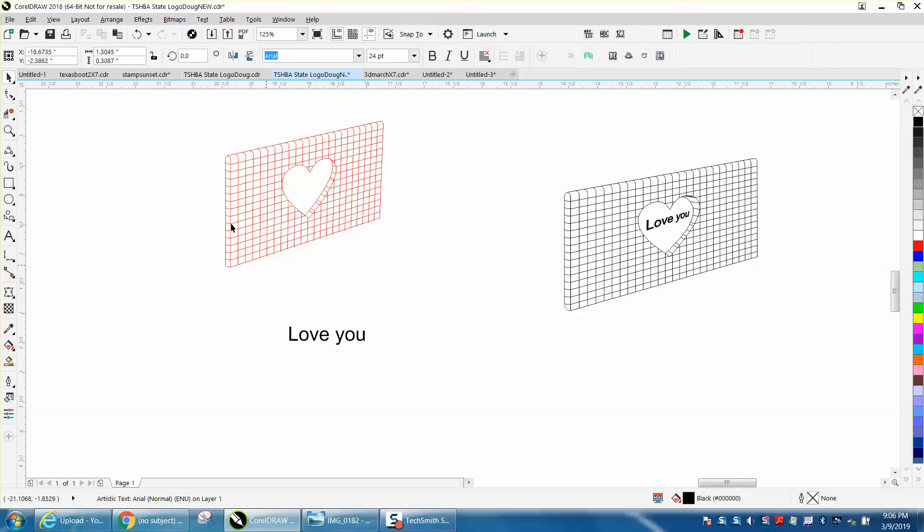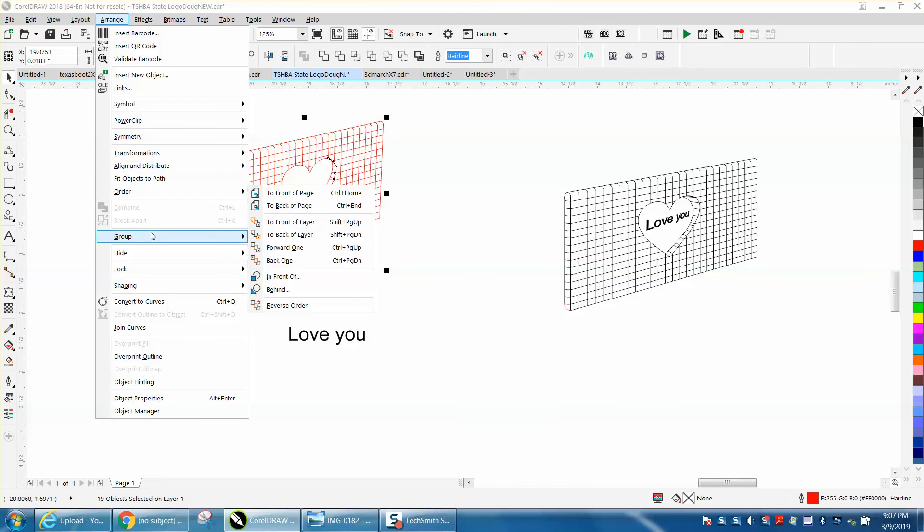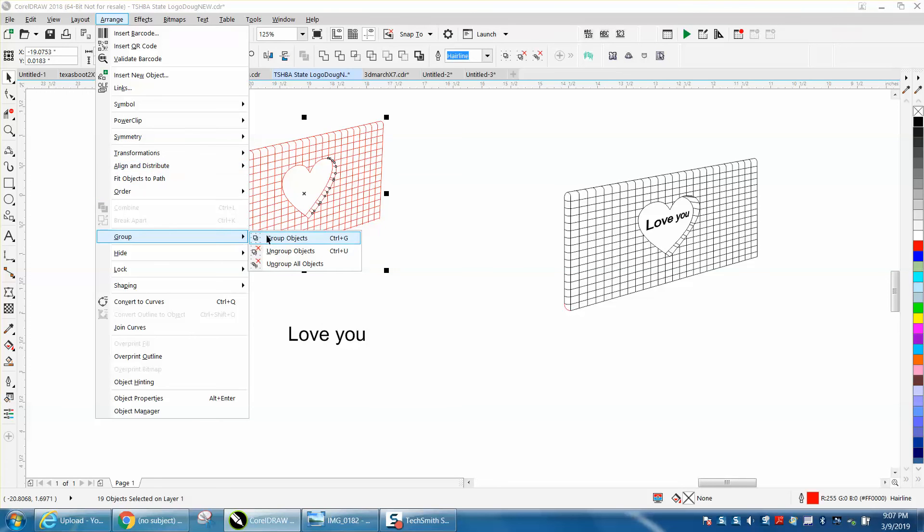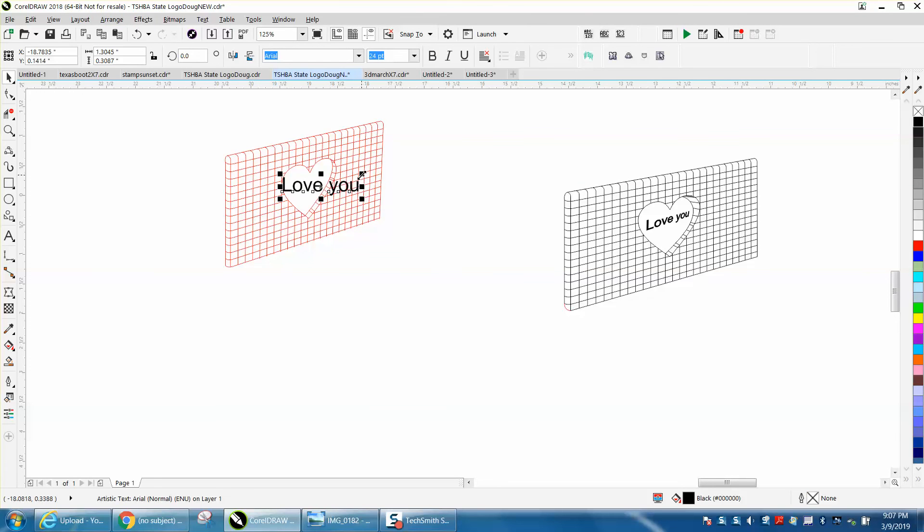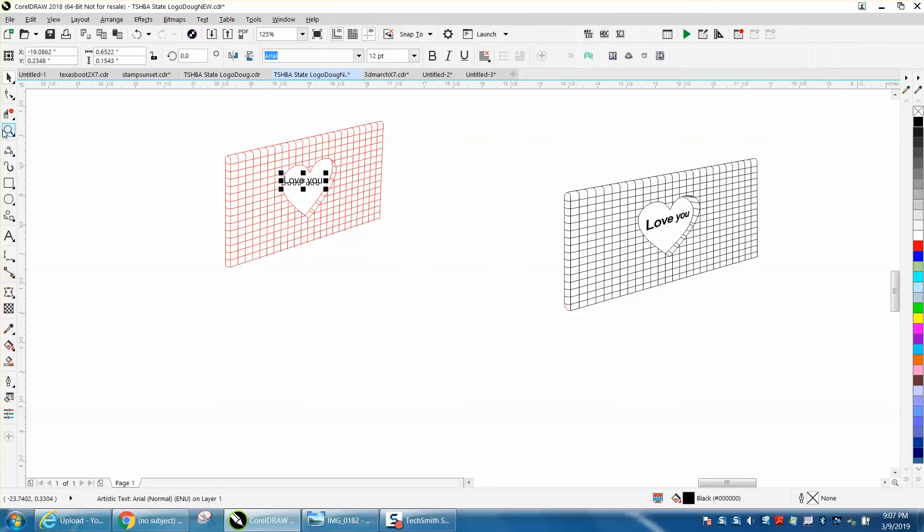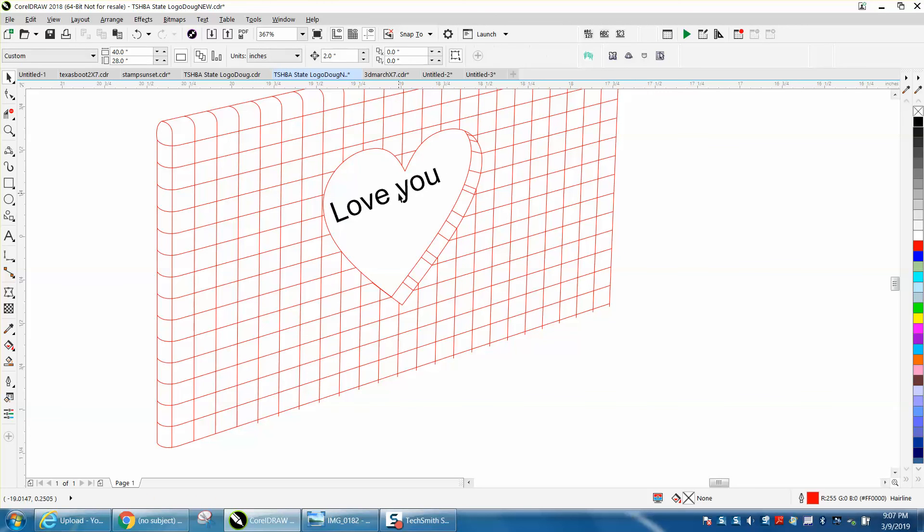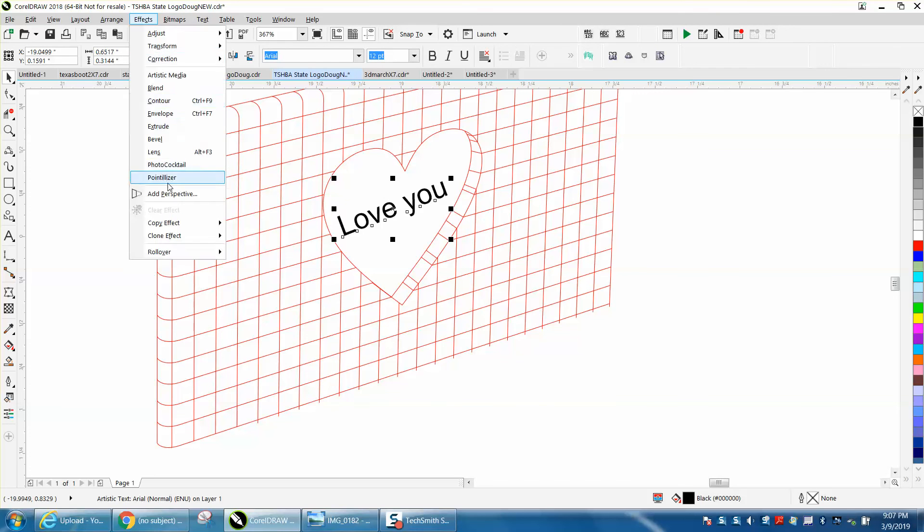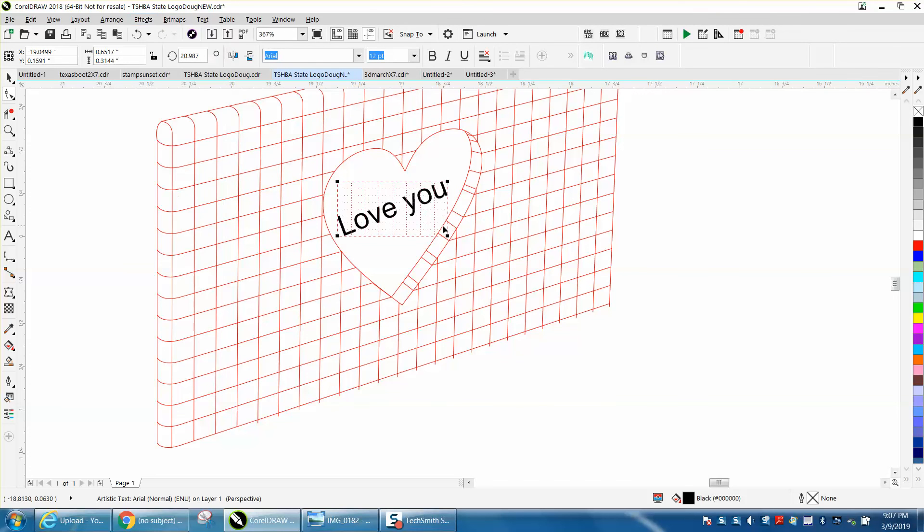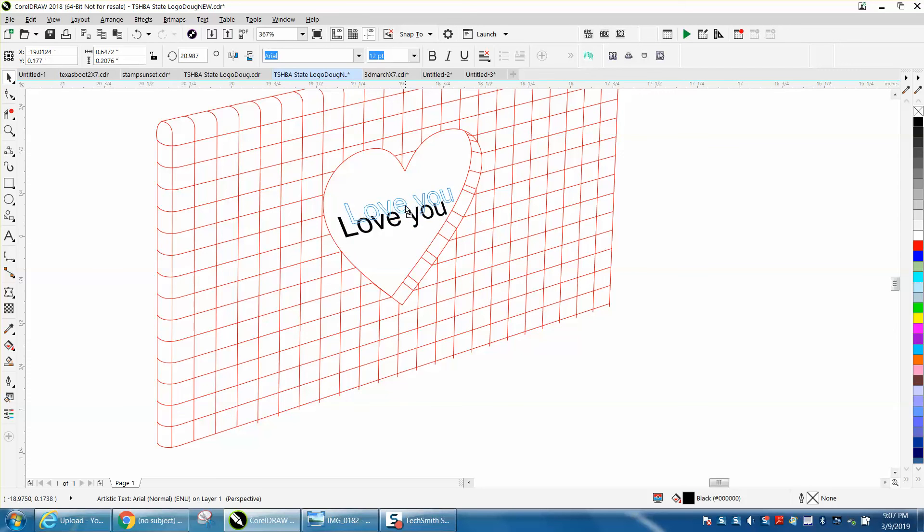What I would do now is go ahead and arrange, group all this together so you cannot mess it up. Get your word, make it kind of fit in there, kind of put it at an angle. And you could add perspective to this word, which we will. Go up to effects, add perspective. And you can make it look a little better. You need to make it look like it's kind of trailing away, and you maybe should have done that at first.